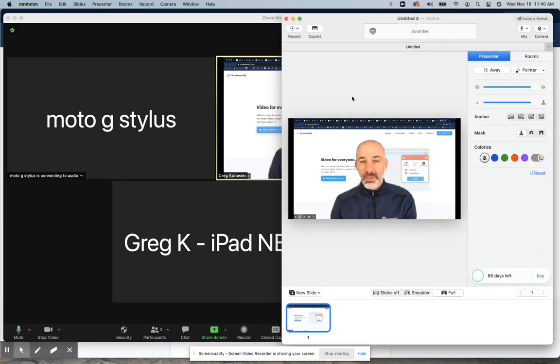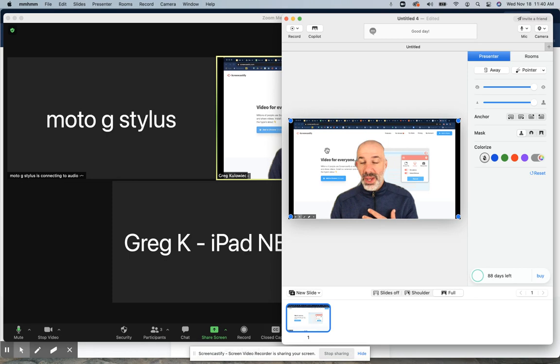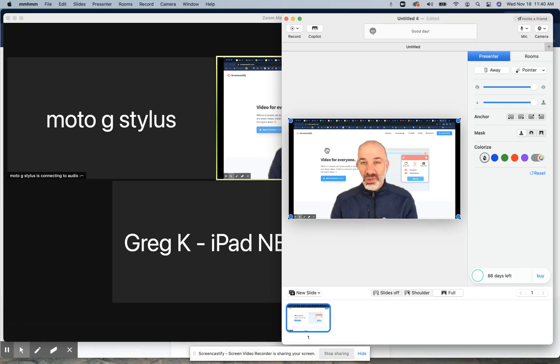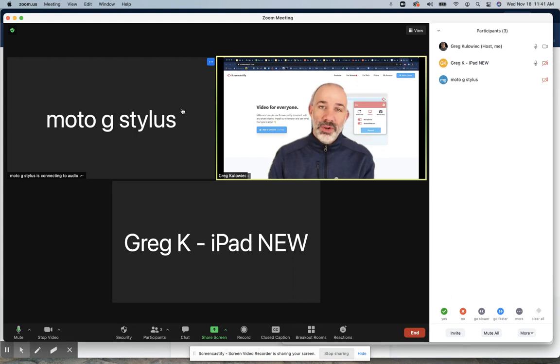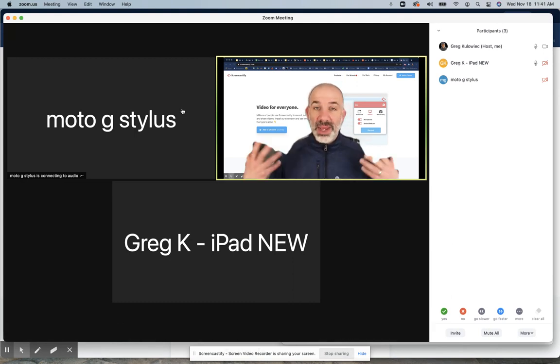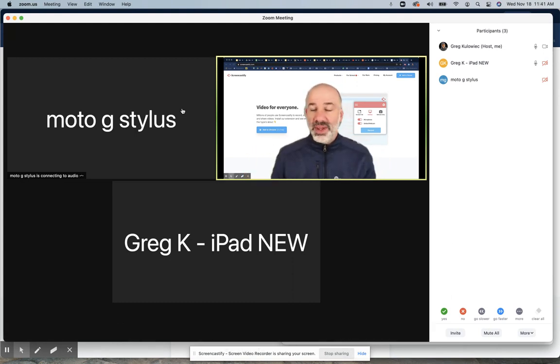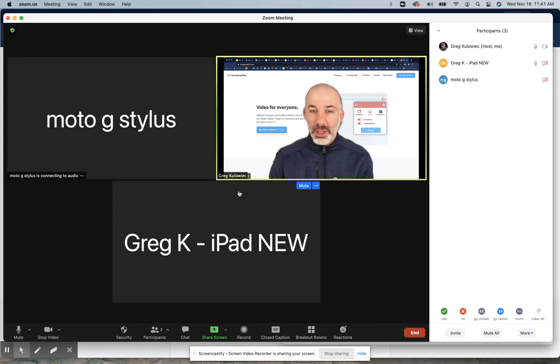In the Mhmm app, you can see that I have my browser behind me right now, which means I can go to Google Slides or open up anything I'd like. But then over in Zoom, I have my content behind me, which is live and active, and I can click through.